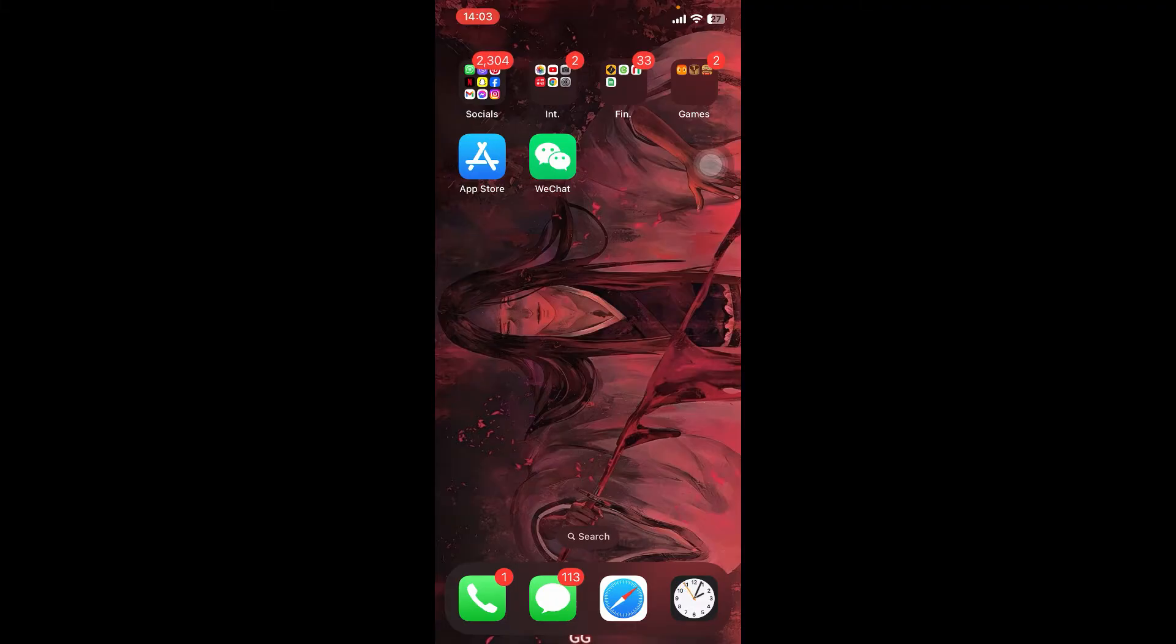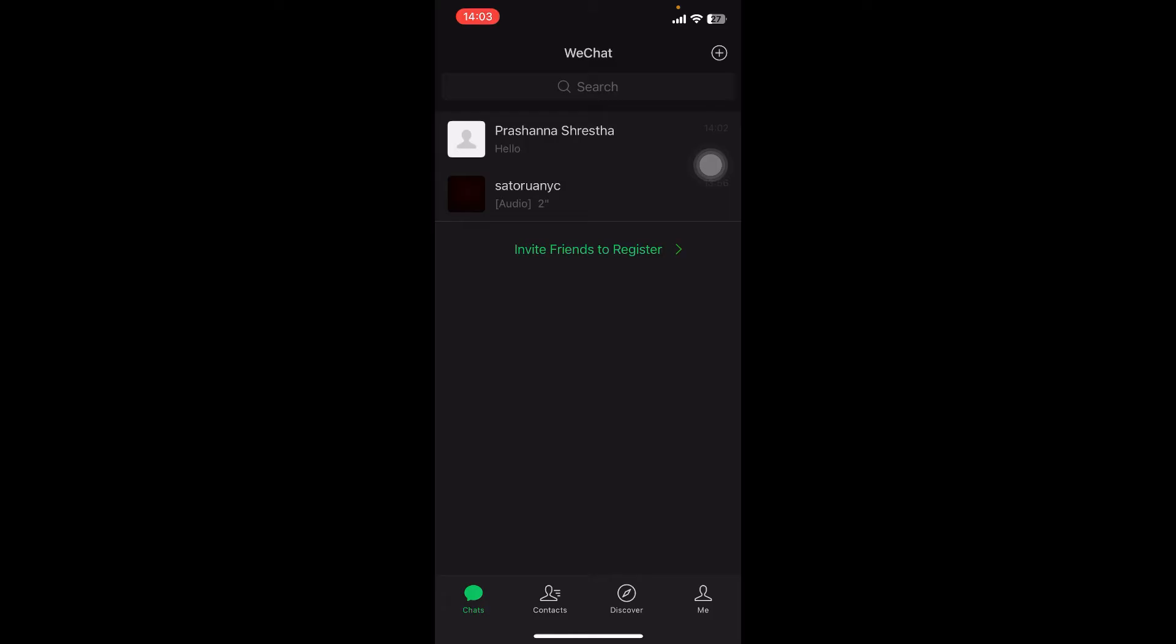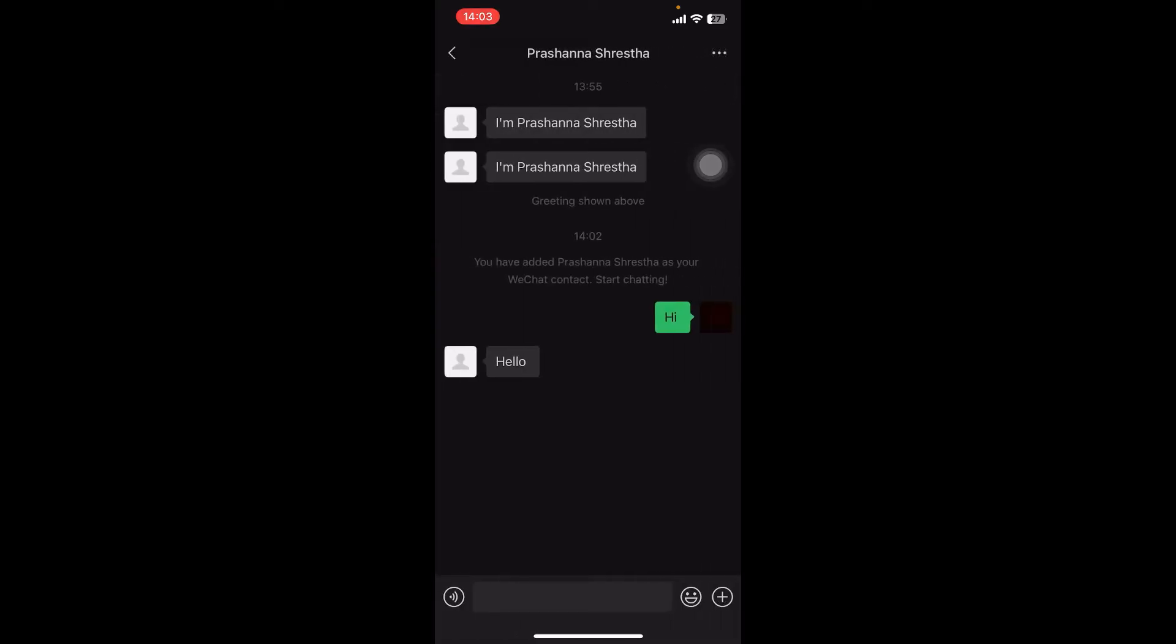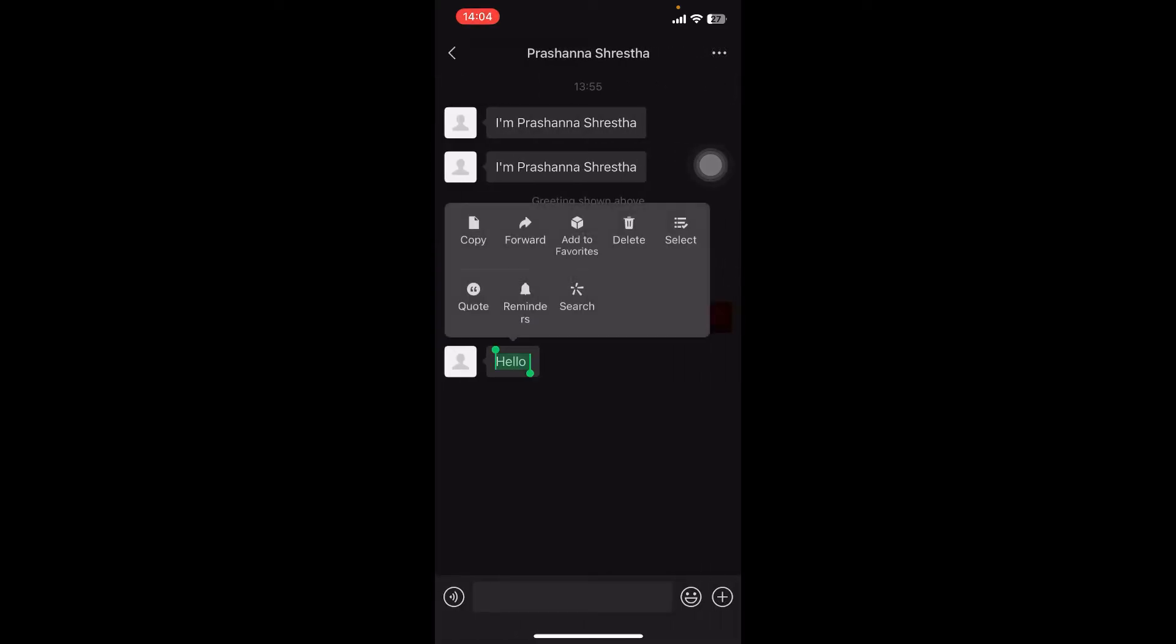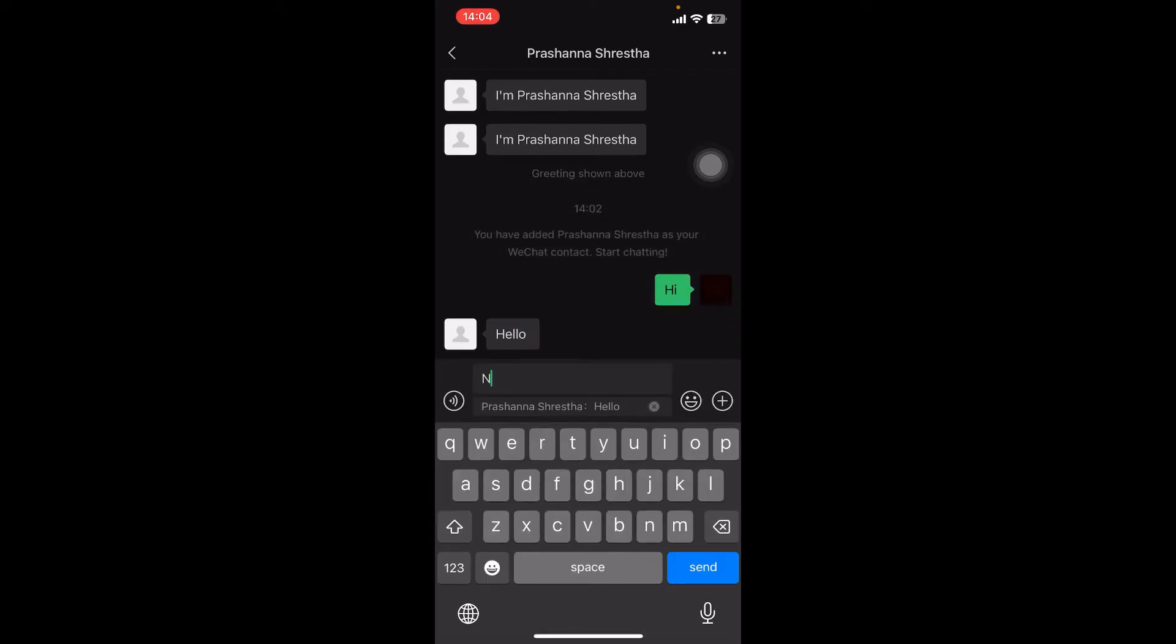Once you download it, you have to open it and select the message you want to reply to. Now long press the message you want to specifically reply to, then tap on quote.